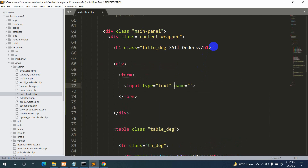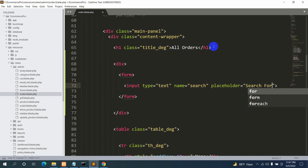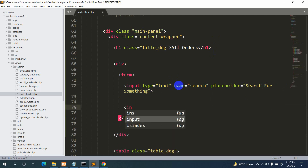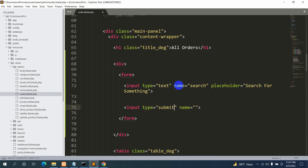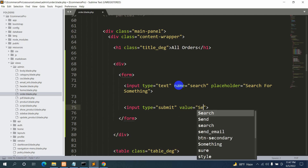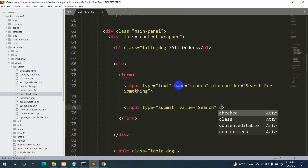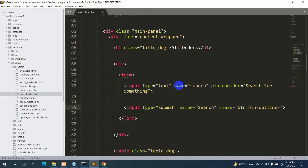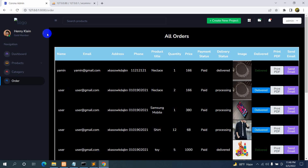The first input field will be input type text with name equal to 'search' and placeholder 'search for something'. After it we are going to have another input field for the submit button — input type submit — and instead of name we'll set value to 'search'. We'll also add a Bootstrap class: btn btn-outline-primary.